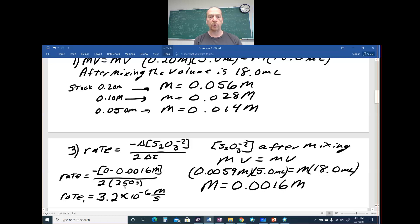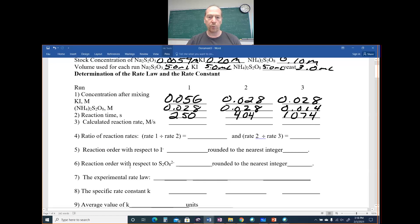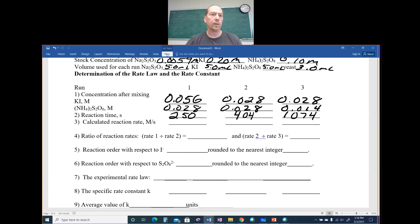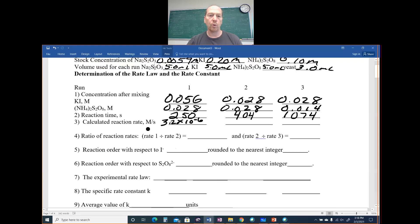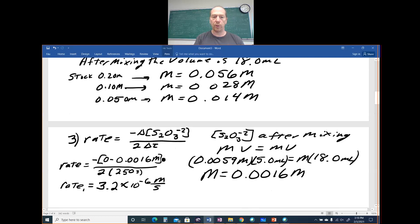For run 1: rate = (0 − 0.0016) divided by (2 × 250 seconds). The final concentration is zero, the initial is 0.0016, so the numerator is 0.0016 (disappearance makes it positive). Dividing by 2 and then by 250 seconds gives a rate of 3.2 × 10⁻⁶ M/s. Units for rate must be molarity per second — always put the units with your answer.